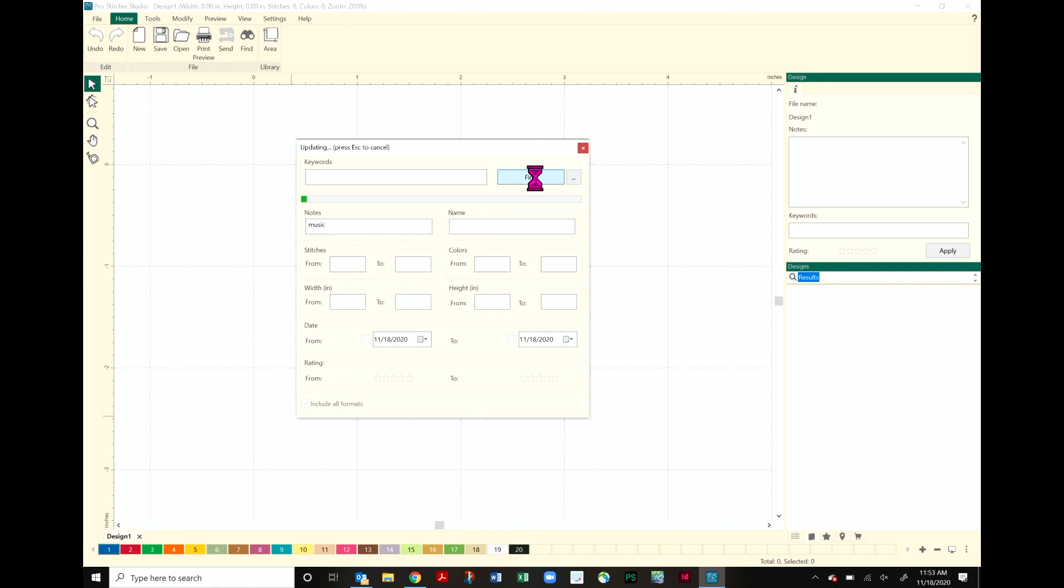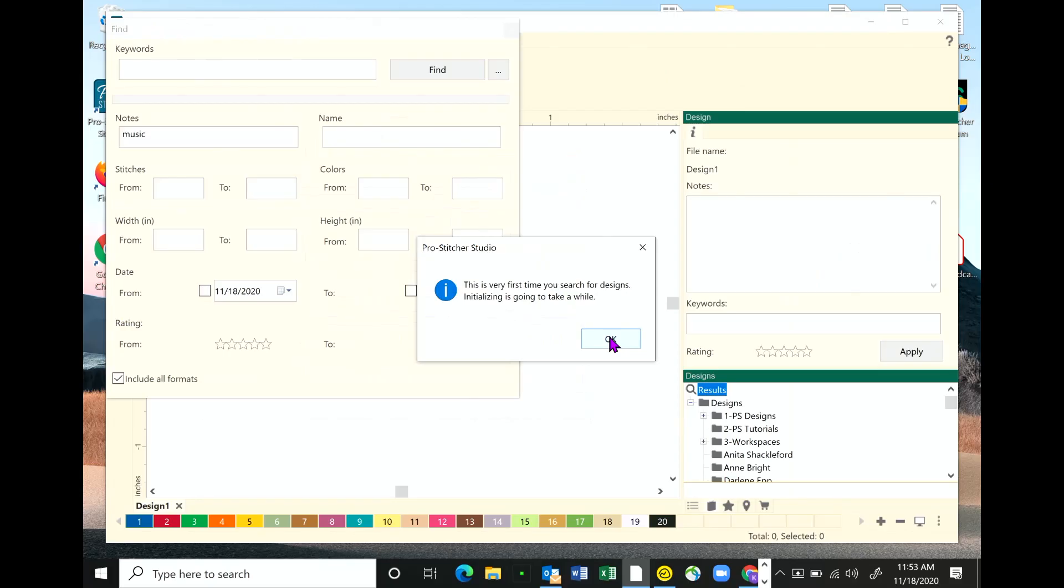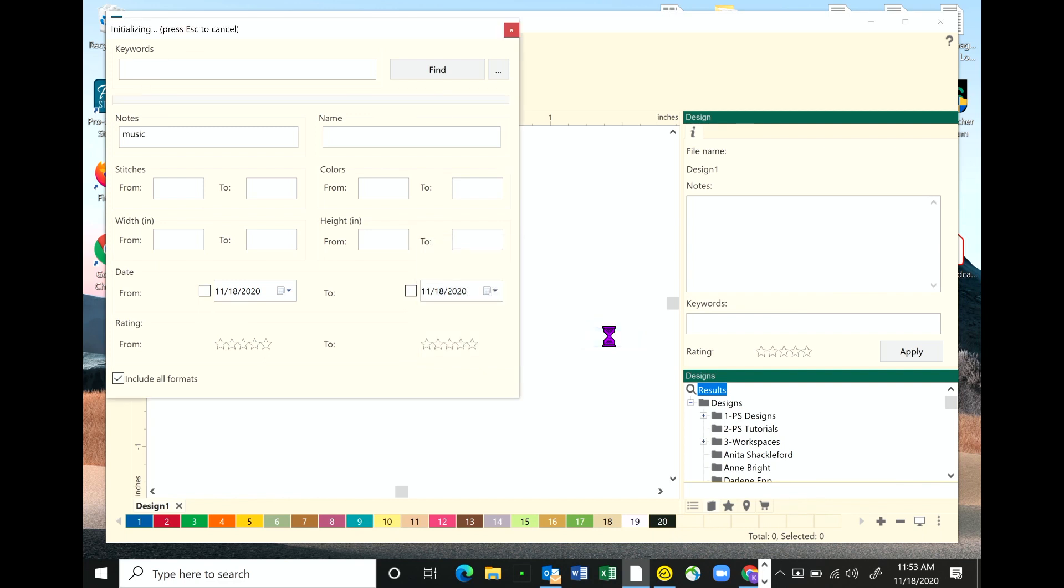Mine had a little pop-up that says this is the very first time you search for designs. Initializing is going to take a while. I'm really glad that popped up because that is an important message to remember. Your software's got to kind of go through this process and find these designs on your computer. Now what's important to know is this is only going to search the designs that are in a specific folder to start with. On your C drive, we have a folder that's called designs.